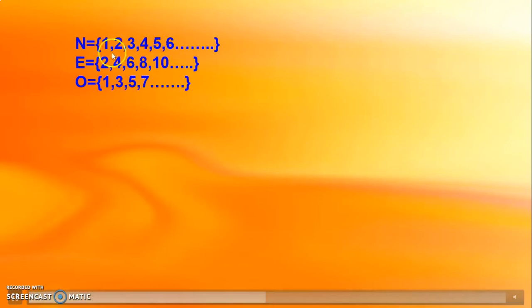Observe, children. The elements of set E — 2, 4, 6, 8, 10, etc. — are all present in the set of natural numbers N. You can see all these elements which are in set E are also in the set of natural numbers.